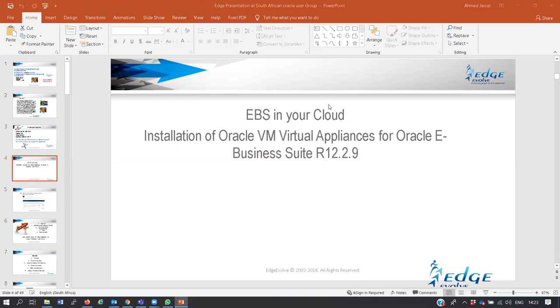After this session, you will be able to download and install on your laptop or on your server at work a fully fledged Oracle Vision environment, which is the latest version, 12.2.9.